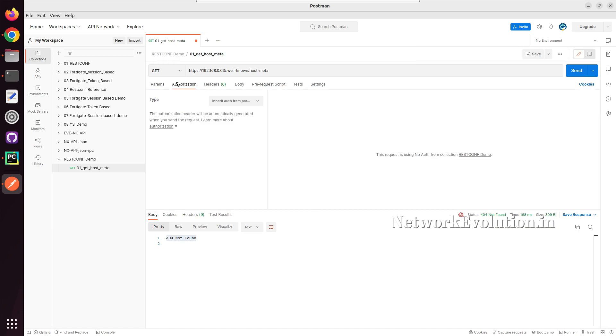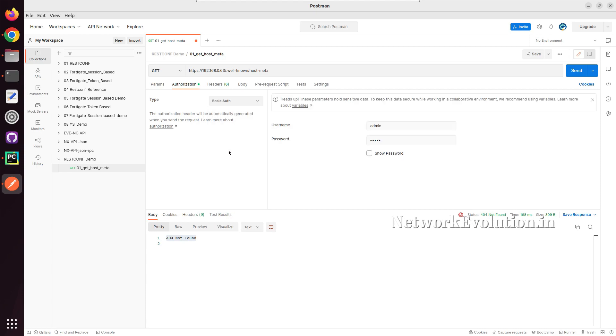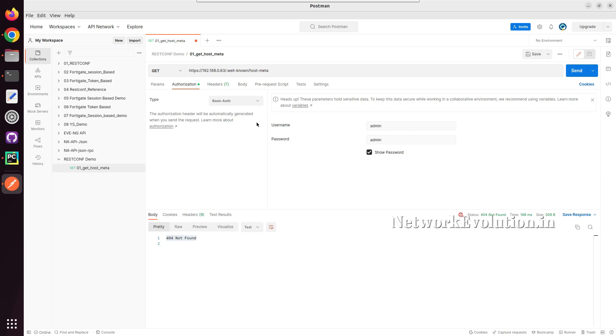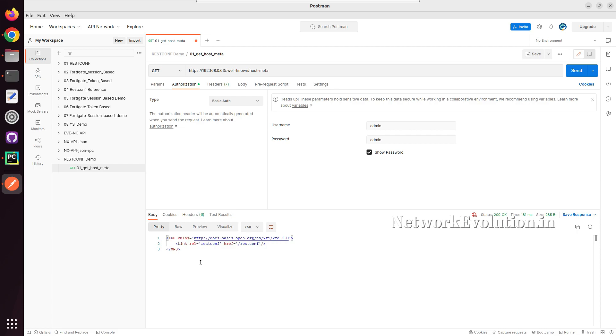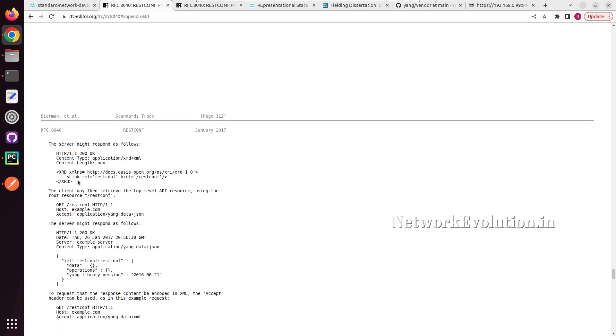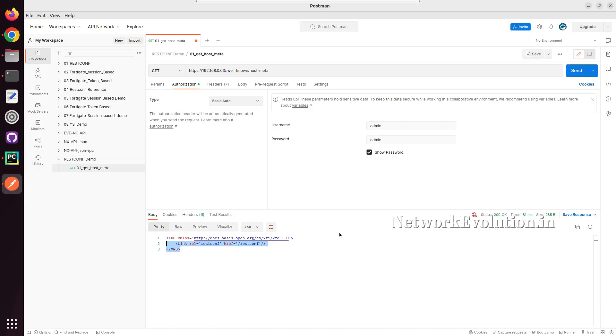Now here I will add the authorization. I will click on type and select basic auth. Here I have already given the username and password, and headers we can leave the default for now. I will click on send. So we are getting the data. If you compare this with this response, it will be same.